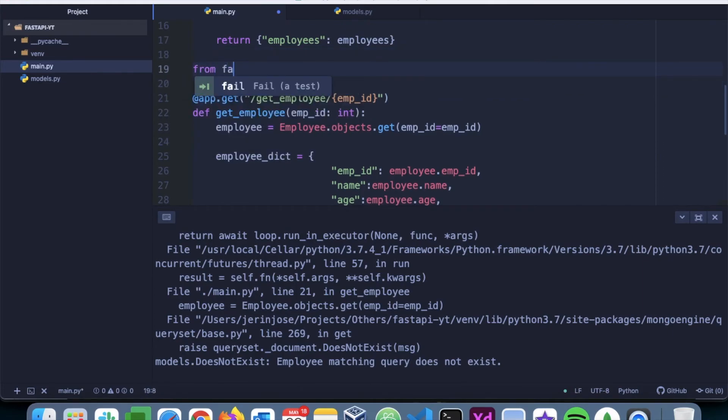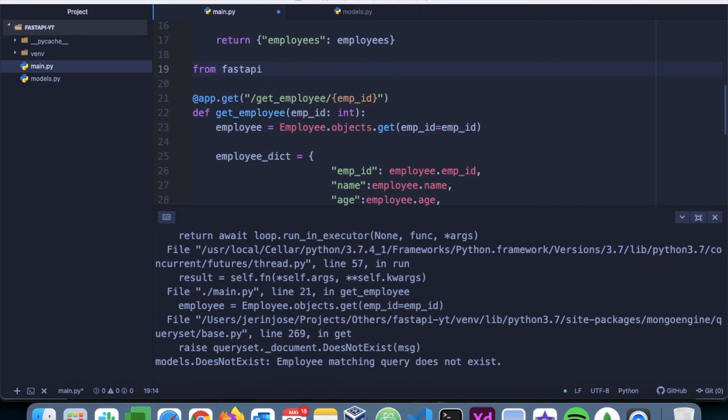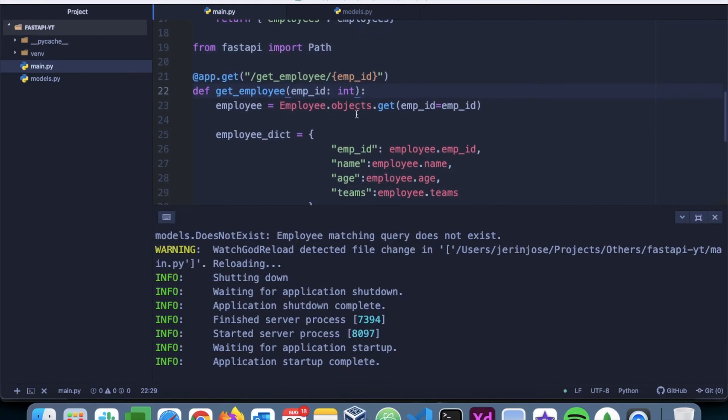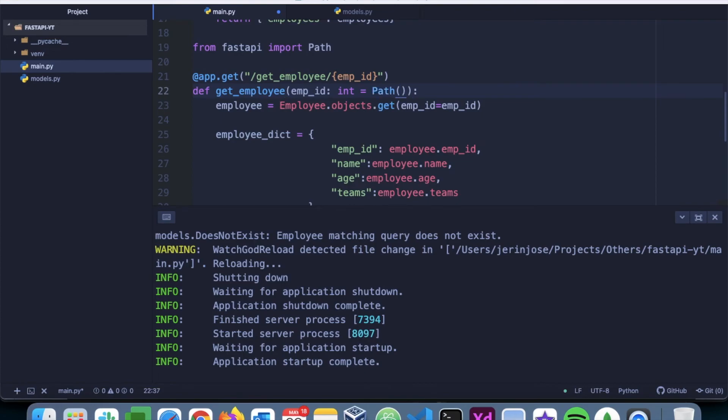And we achieve that by using something called Path from FastAPI. So we'll say from fastapi import Path. So for this particular integer value, we can mention the Path, put three dots here, and say gt=0.